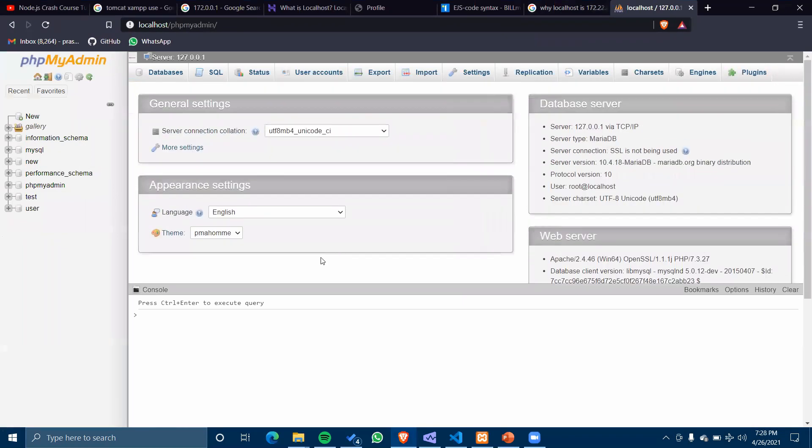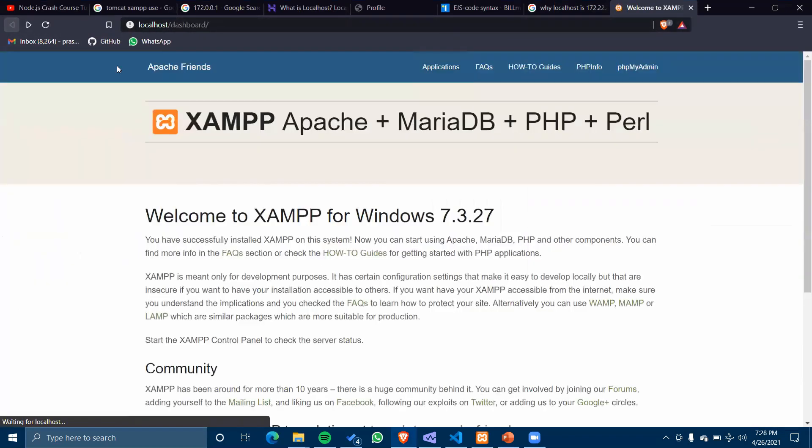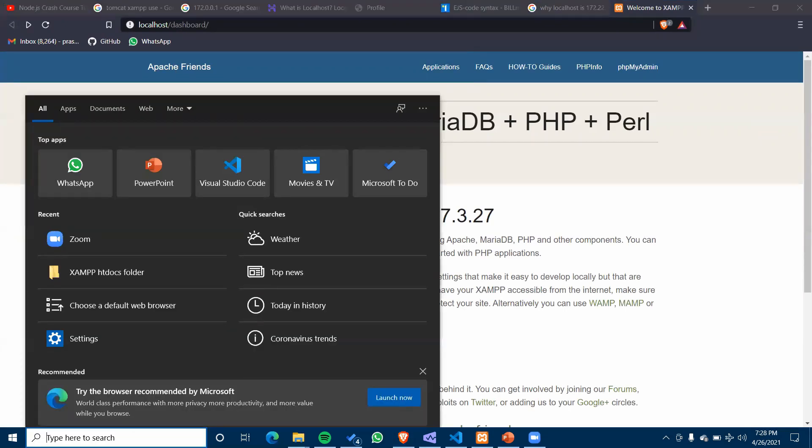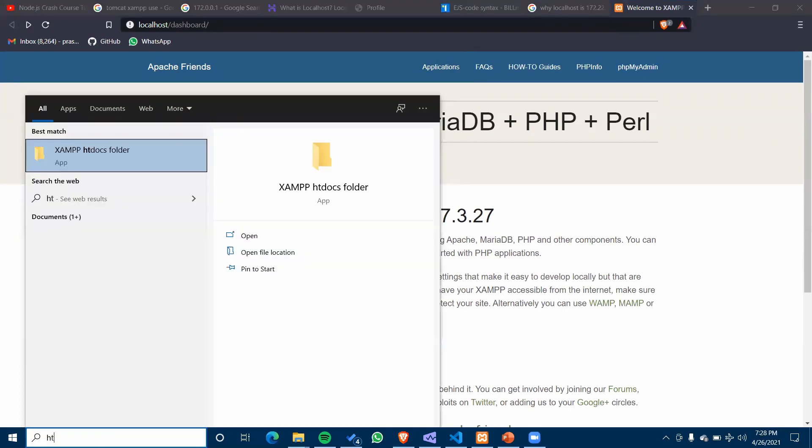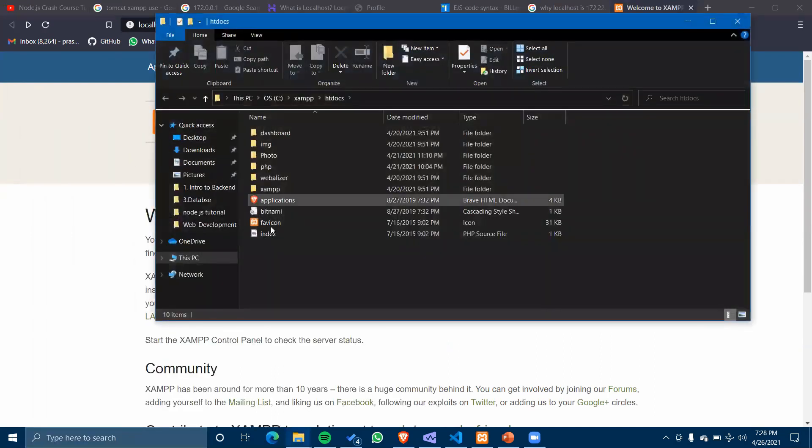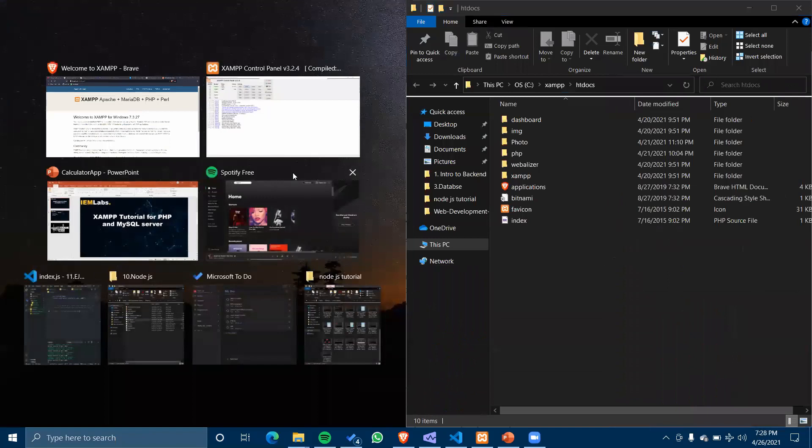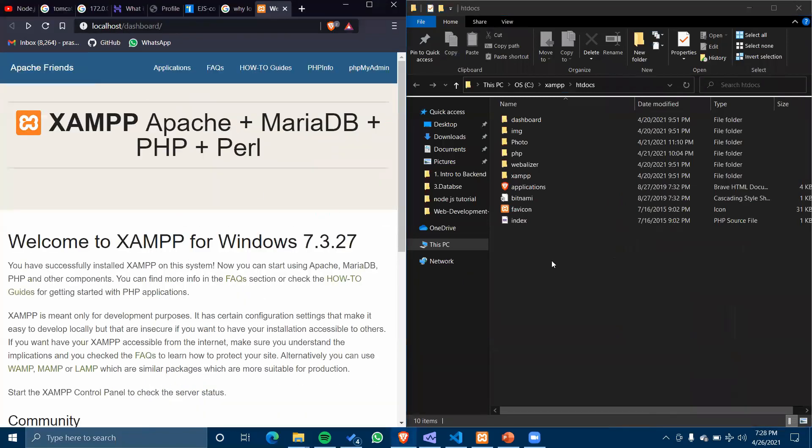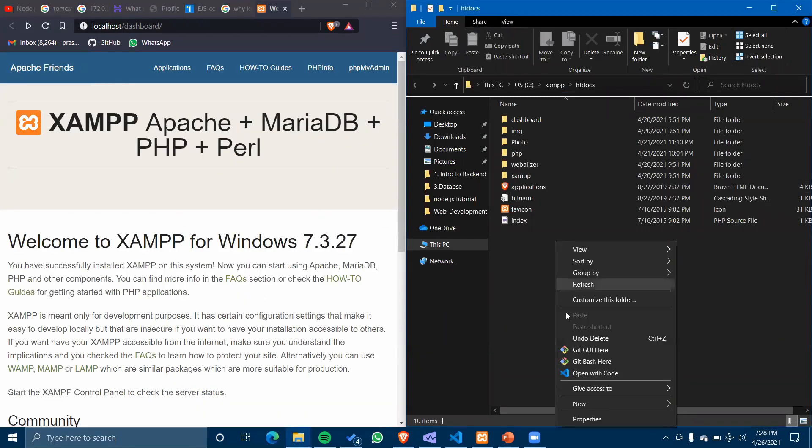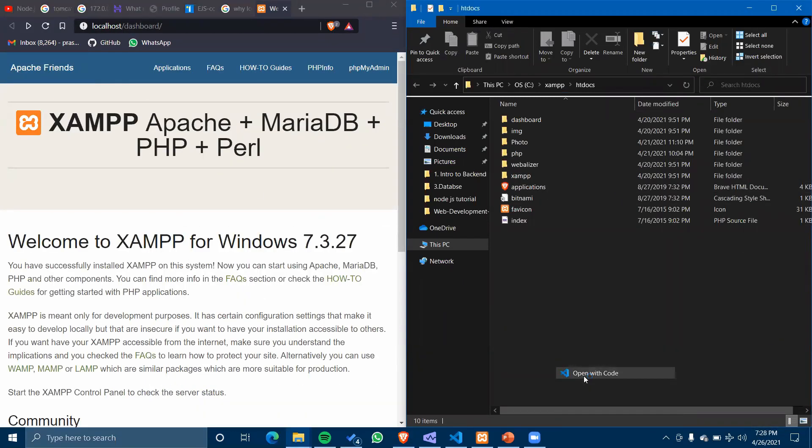This is our database server. If we need to go to our localhost in PHP server, we need to go to htdocs. It is located in the same folder. I have htdocs here. Let's create a folder here.